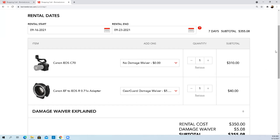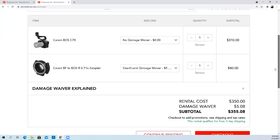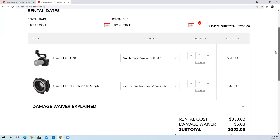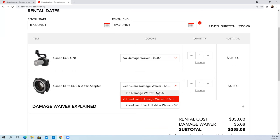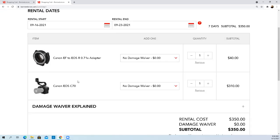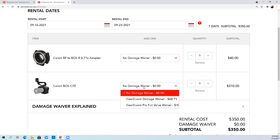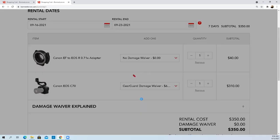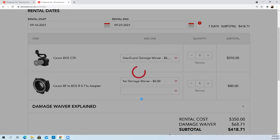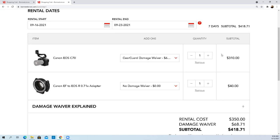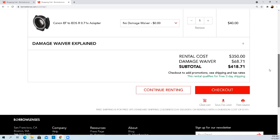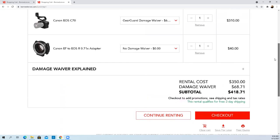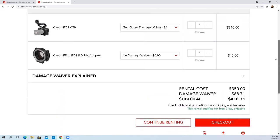I can't believe that it would let me get rid of the waiver on that. I don't need the waiver on the adapter, but I do like the idea of the waiver on the camera itself. If I dropped it - the other thing for me, the question is, if it's damaged by UPS, if it's damaged in shipping, am I liable for that damage?